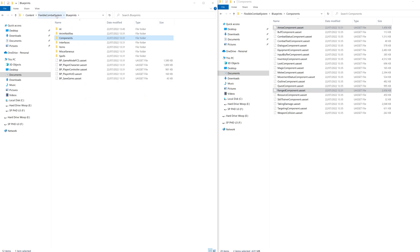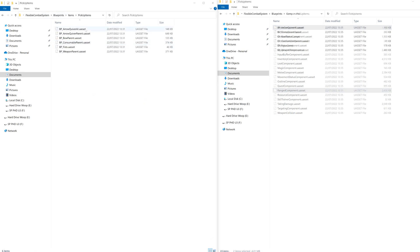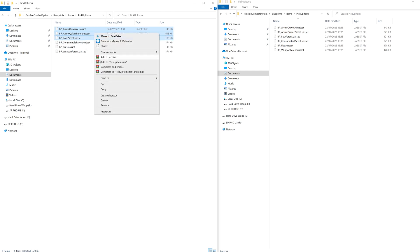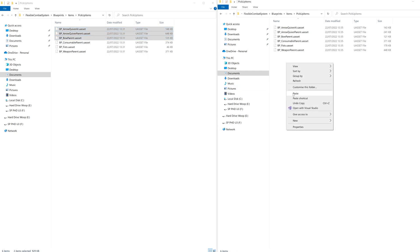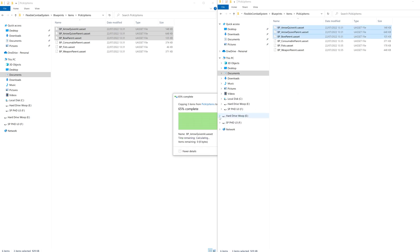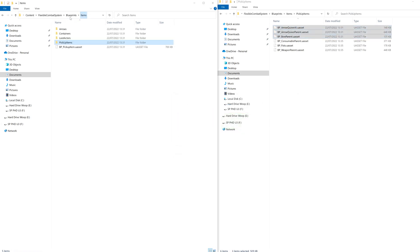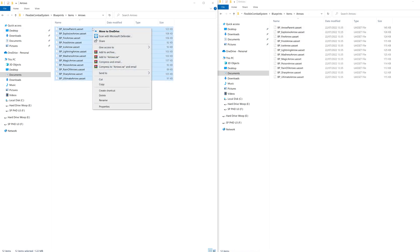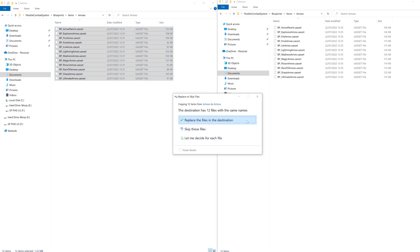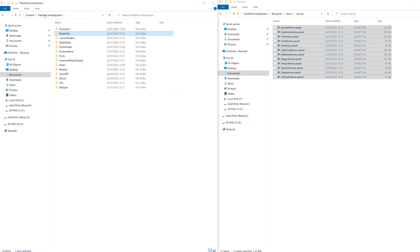Go back again and jump into blueprints, items, pickup items. We're going to replace the arrow quiver parent, arrow quiver AI and BP bow. Then let's go back into items and jump into arrows. Copy and replace all of these. And that is all the file copying done.